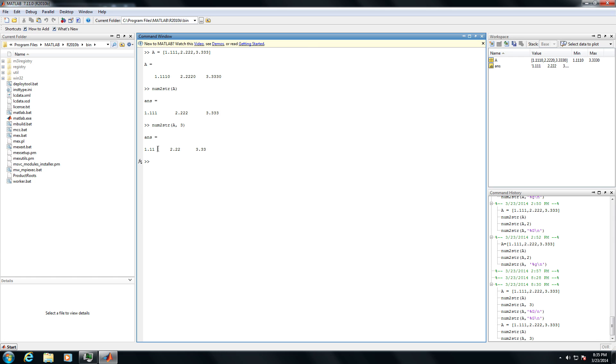Hi, my name is Jennifer Shin. I'm the founder and principal consultant of 8 Path Solutions, LLC. And today I'm going to show you how to convert a number to a string in MATLAB.